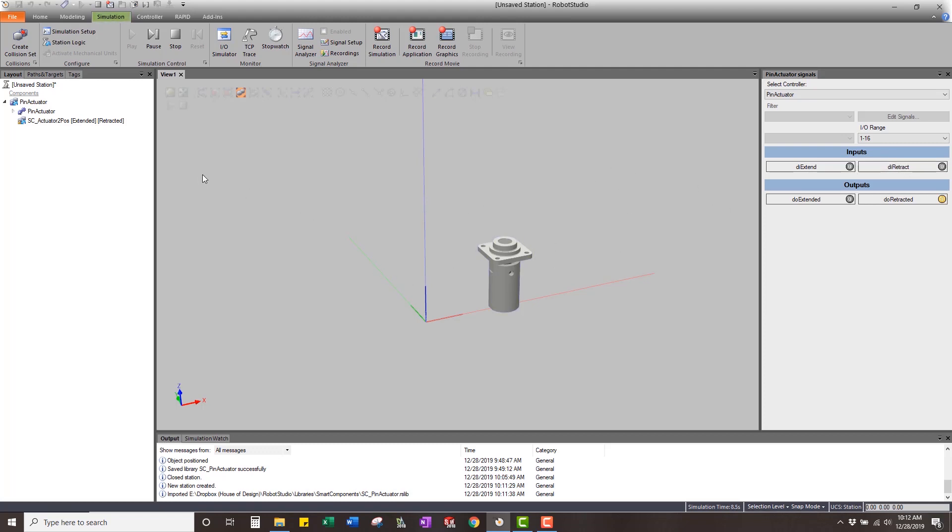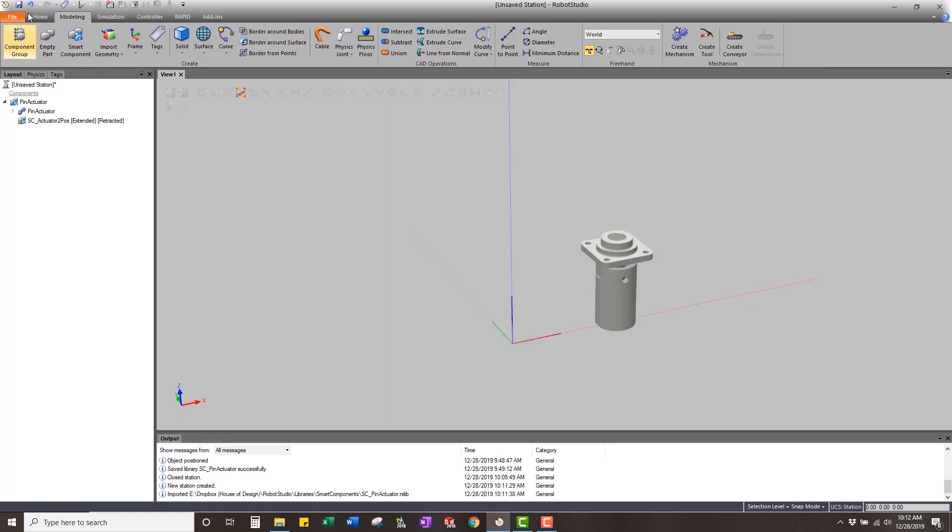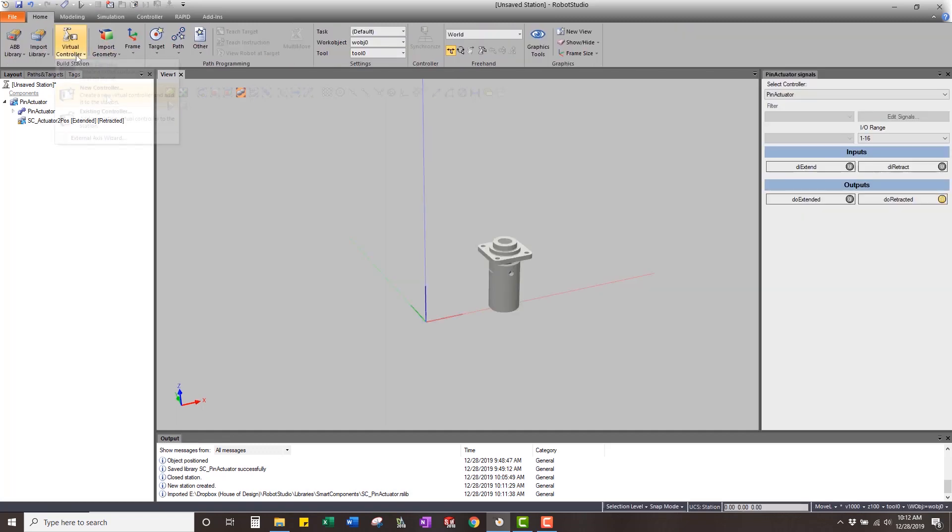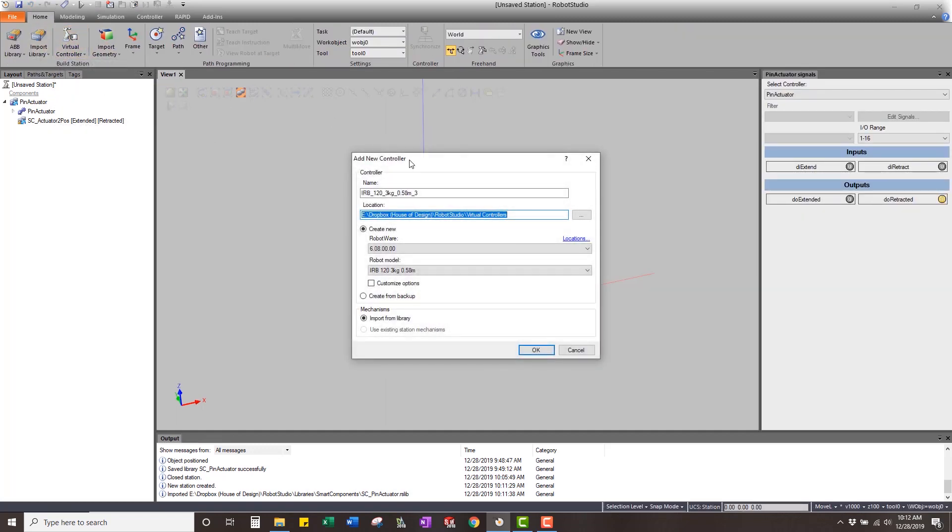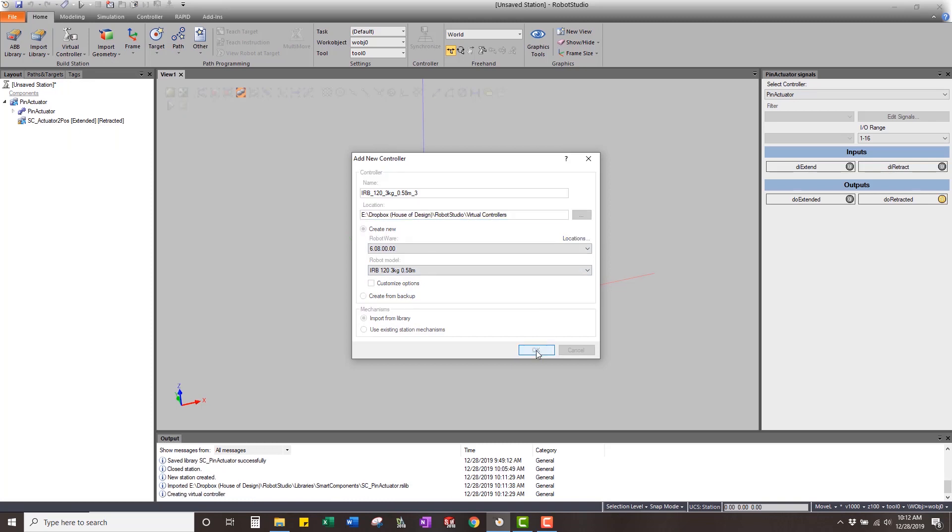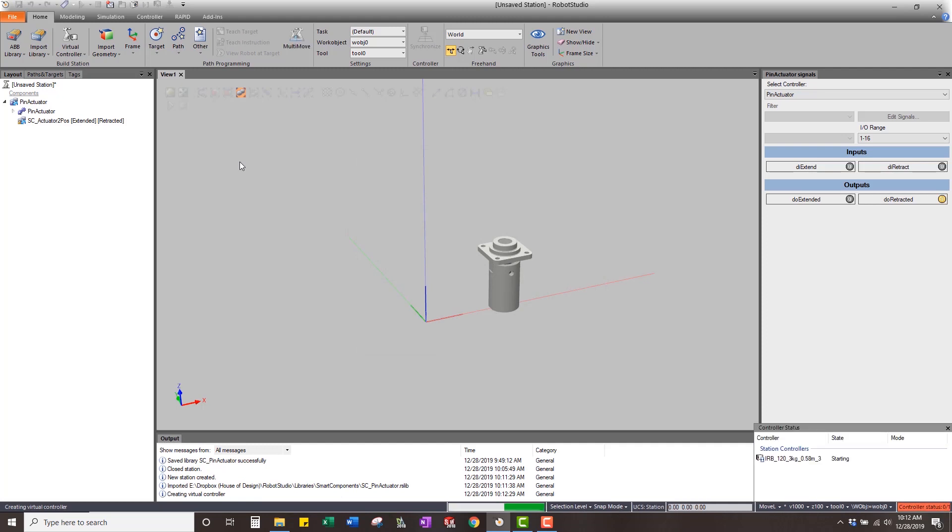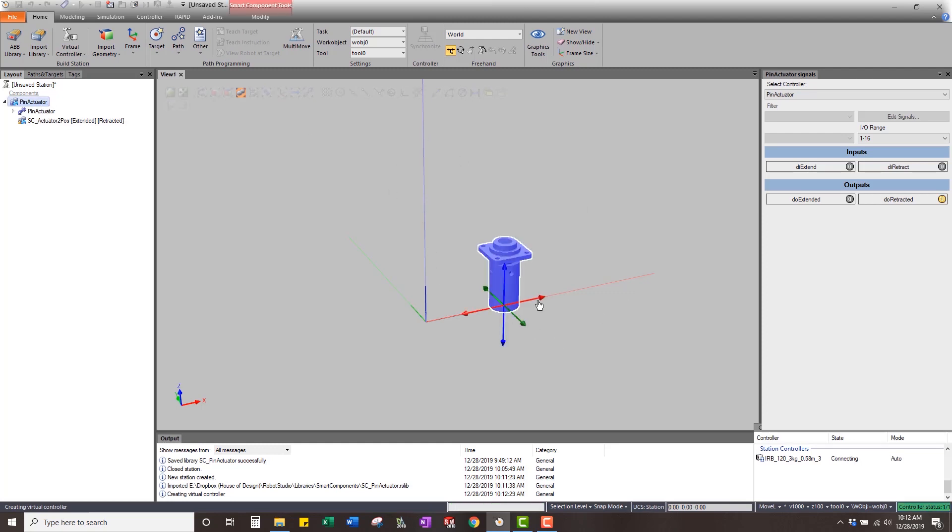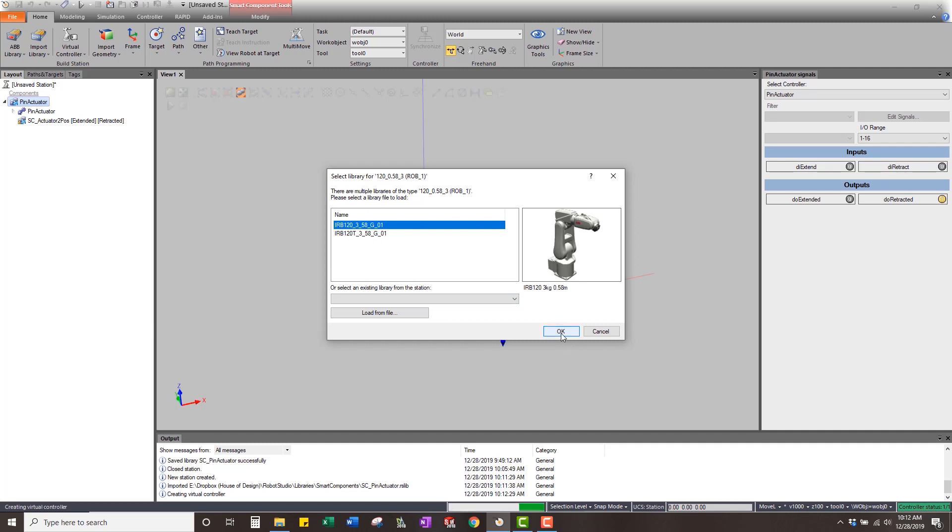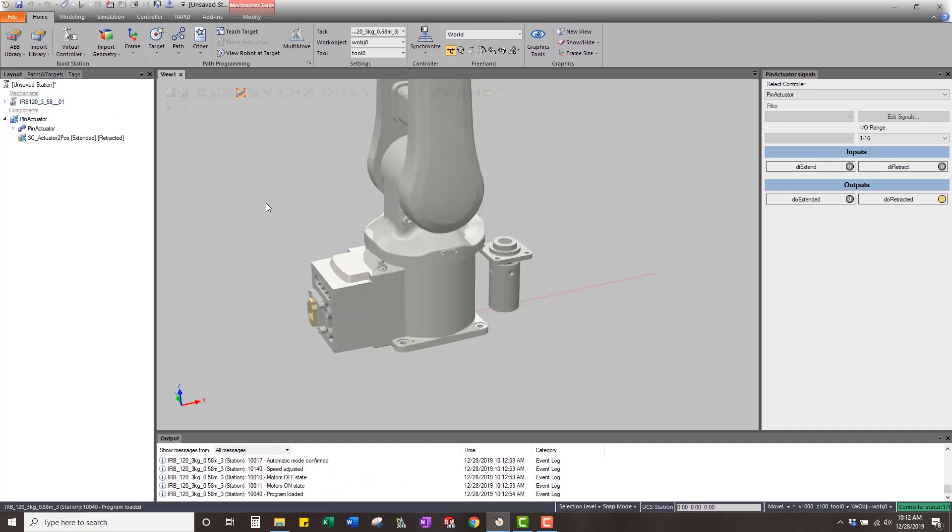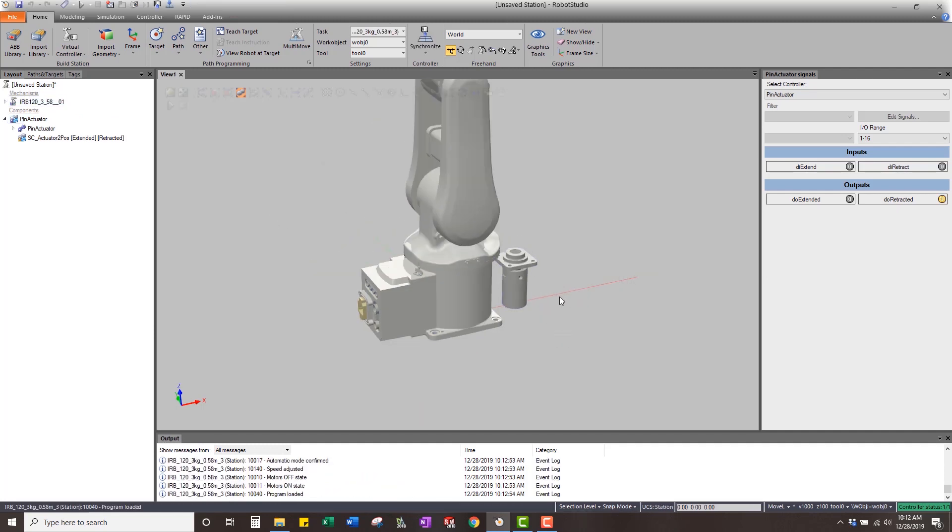What we want to do is we're going to make a new system. I'm going to have an IRB 120, just standard system. So just create that virtual controller with the 120. Wait a second here while it creates it. We'll move this out of the way. Here's the 120. We're just going to select that one and import this one in.